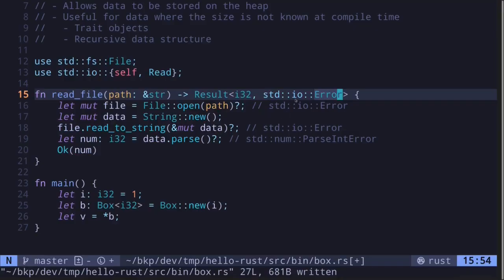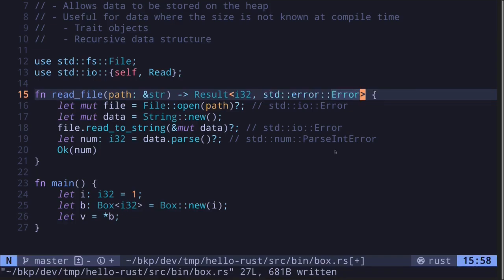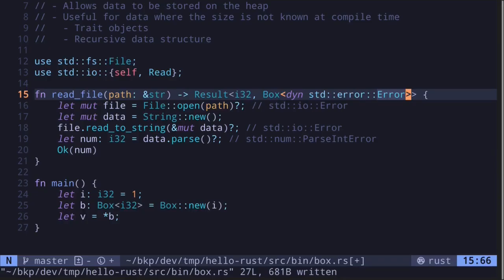The first two operations return stdio error on failure. The last operation of parsing the file content into i32 may fail with the error std::num::ParseIntError. So there are two possible error types that can be returned. One way to return both of these errors is to specify that the error returned is a trait that implements std::error::Error. Since this is a trait object, we will need to prefix it with the dyn keyword. The size of a trait object is not known at compile time, so we need to wrap it in a Box. This is how we return two types of errors without specifying an exact error type — whatever error is returned will implement the trait std::error::Error.